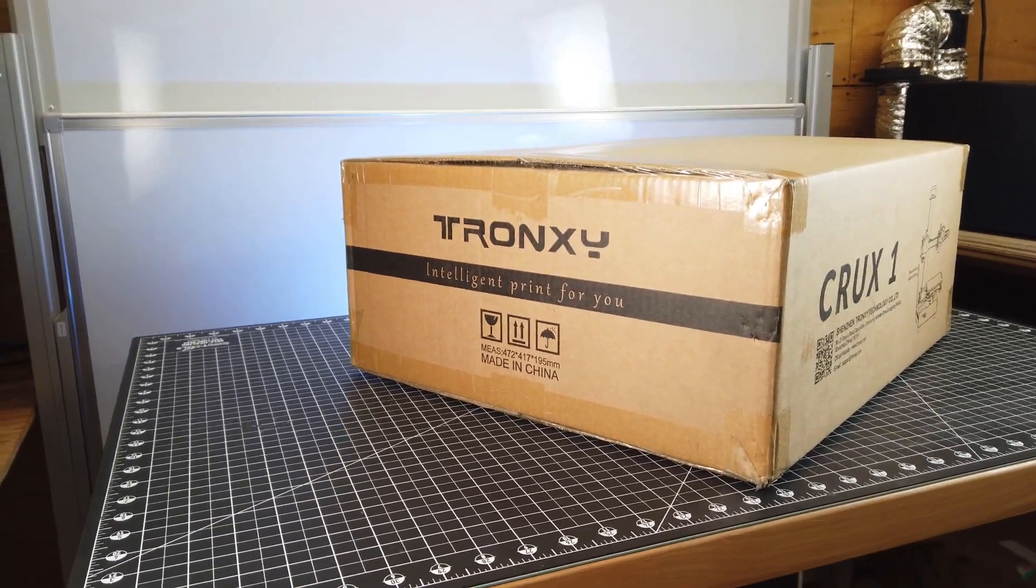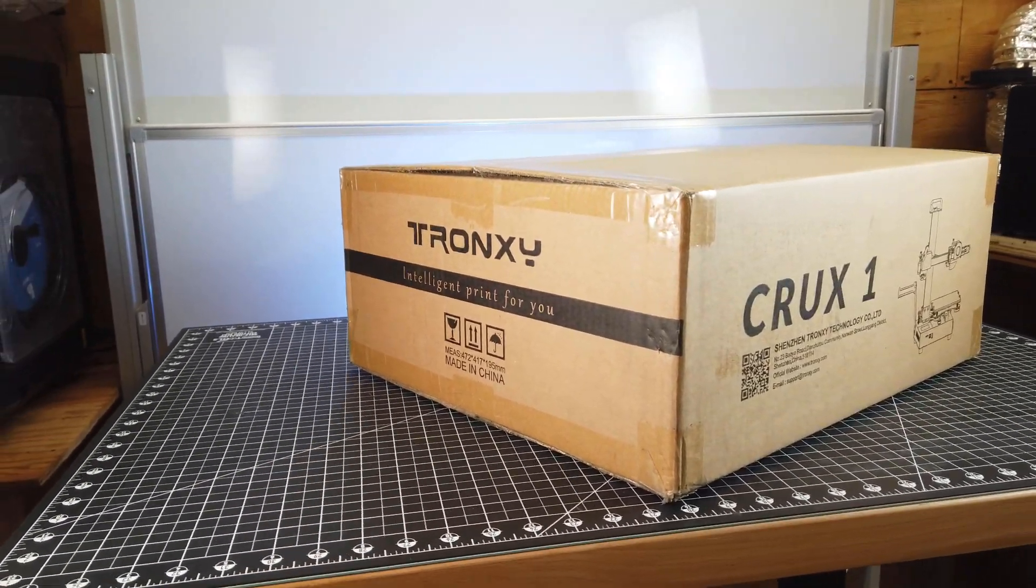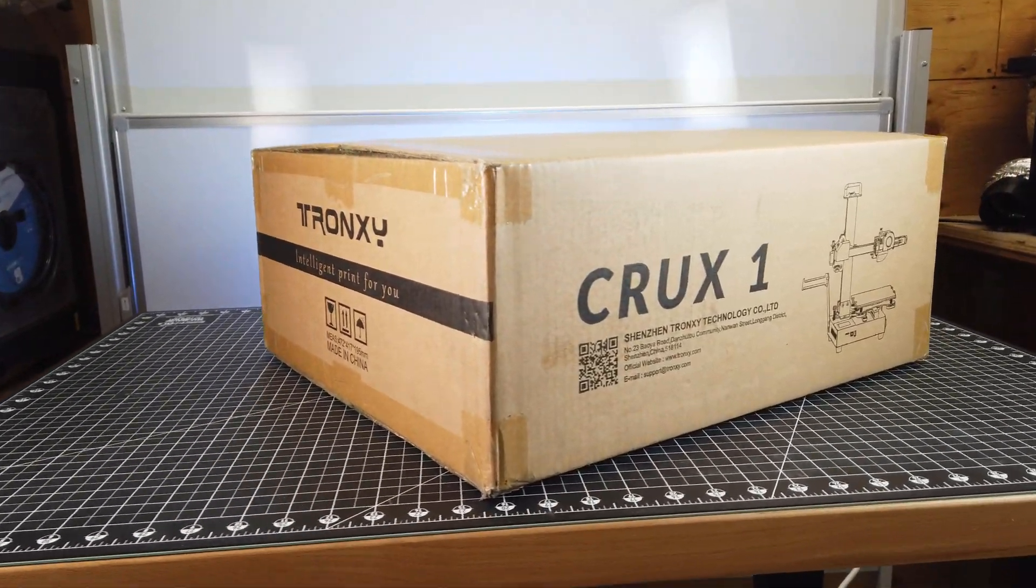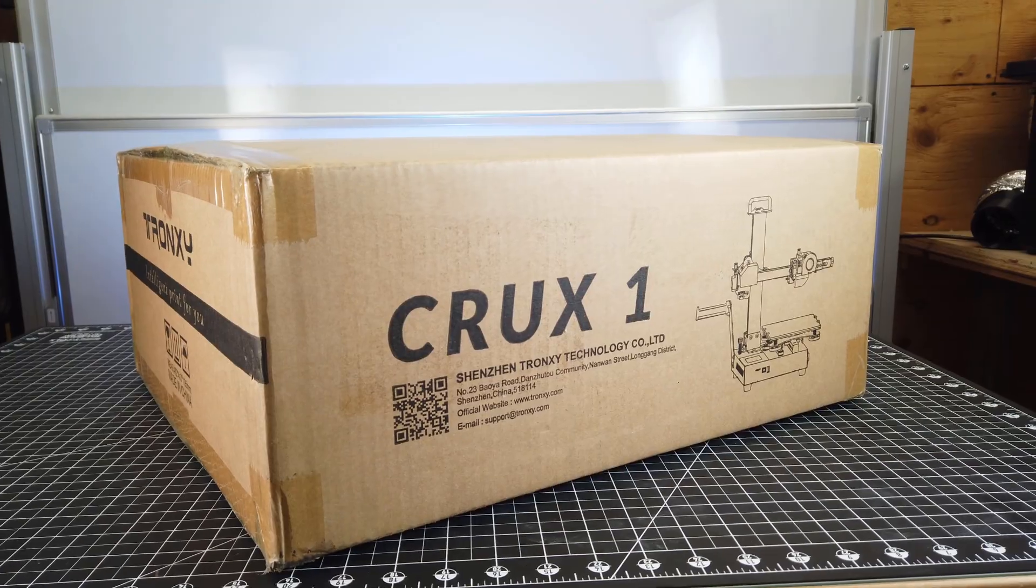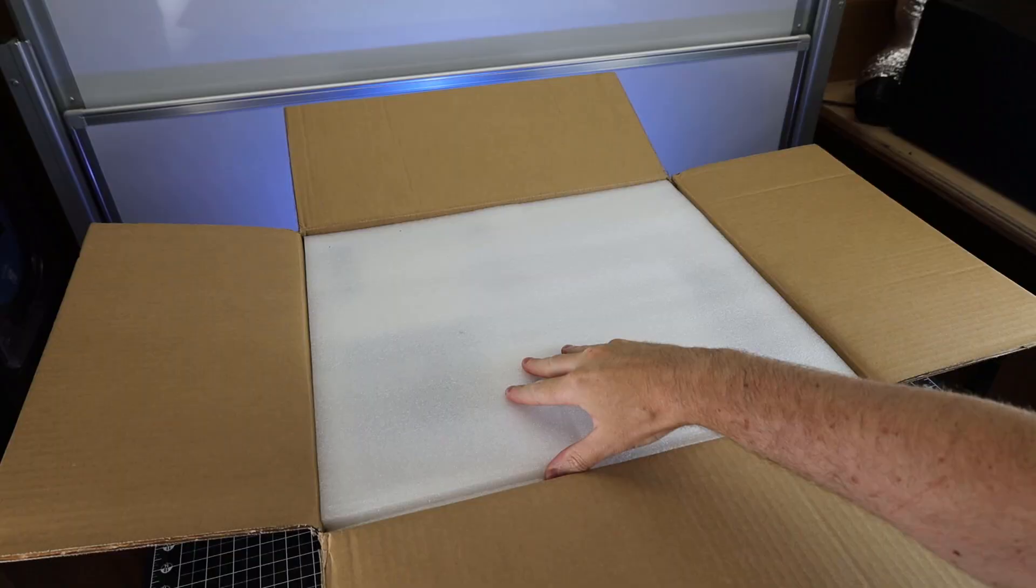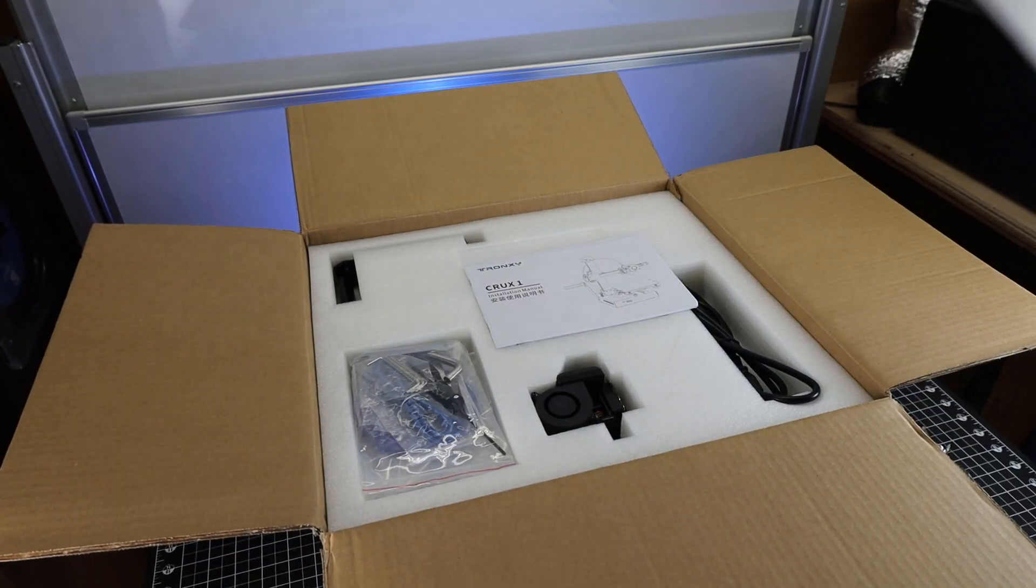Tronxy was nice enough to send me their new Crux 1 3D printer. So let's see what this small format $180 printer can get done.